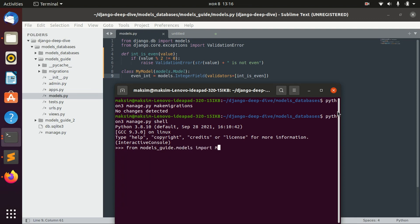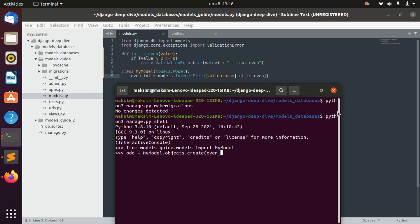Let's import MyModel. And let's create an odd number, actually. Let's create an object of MyModel class. And here, we would say even_int equals some odd number, for example, one.